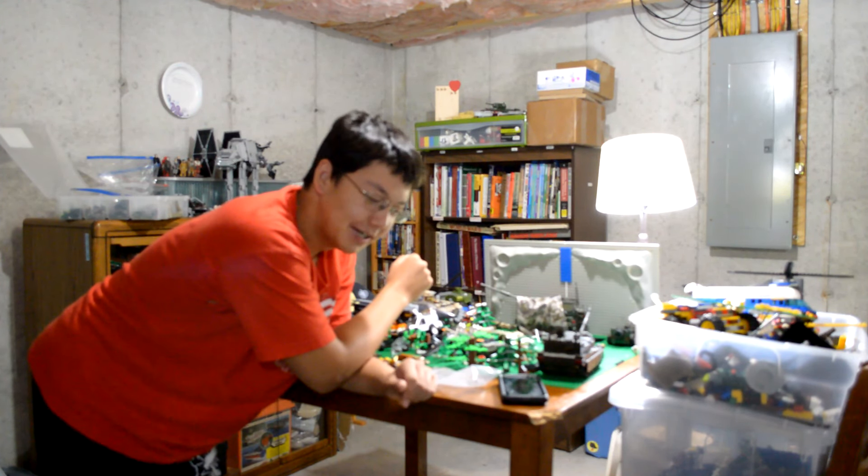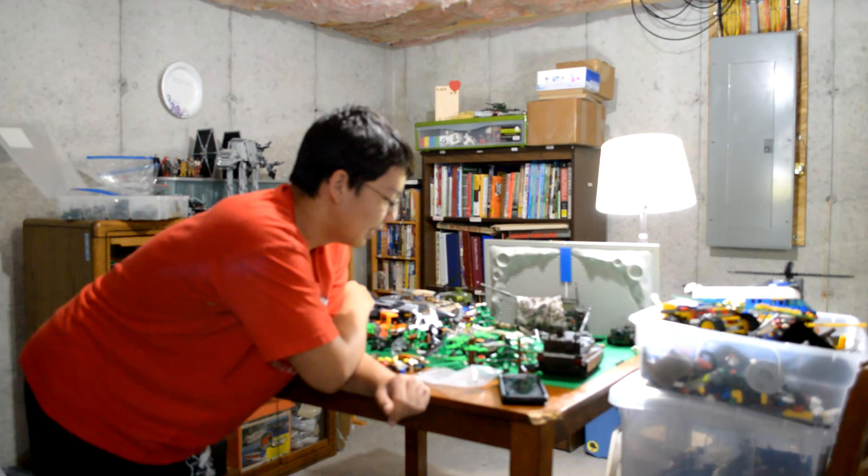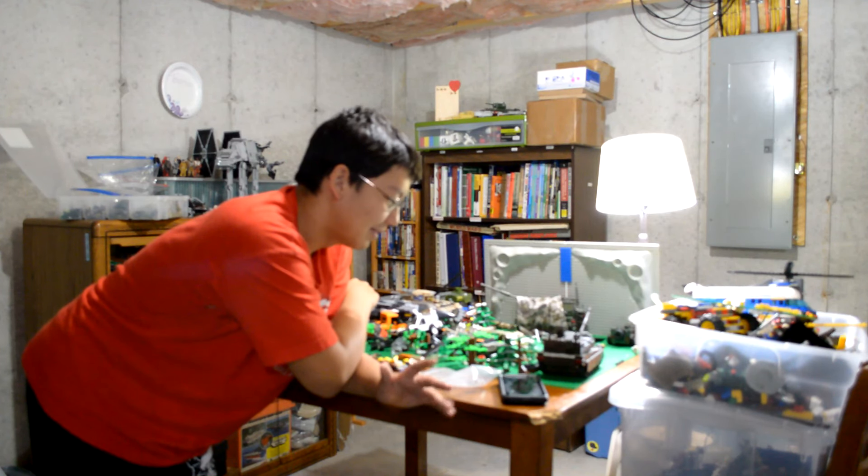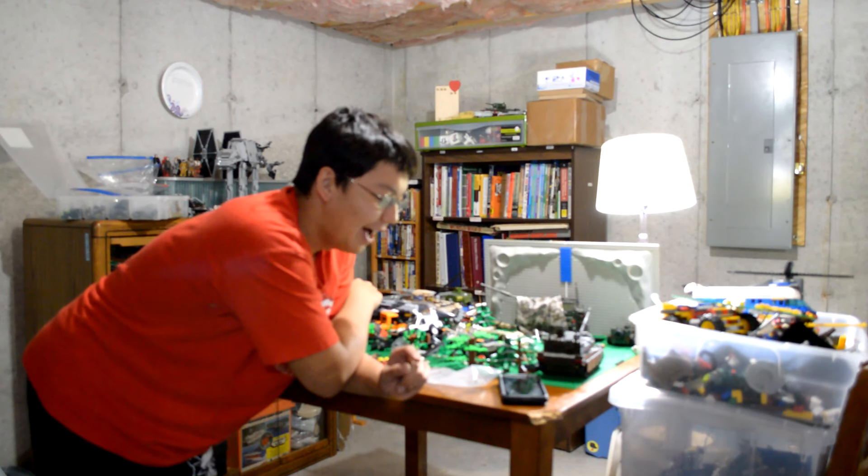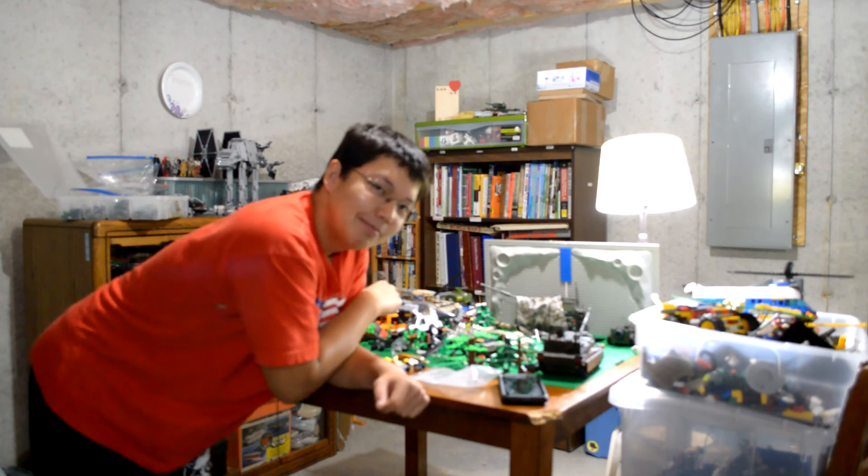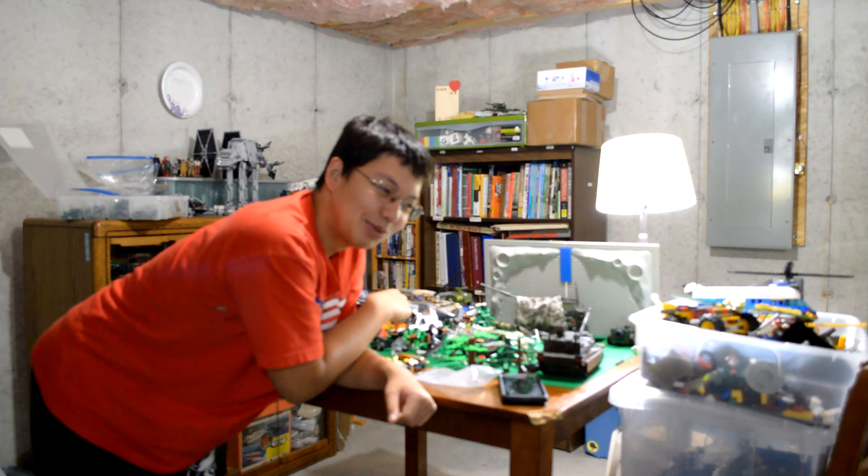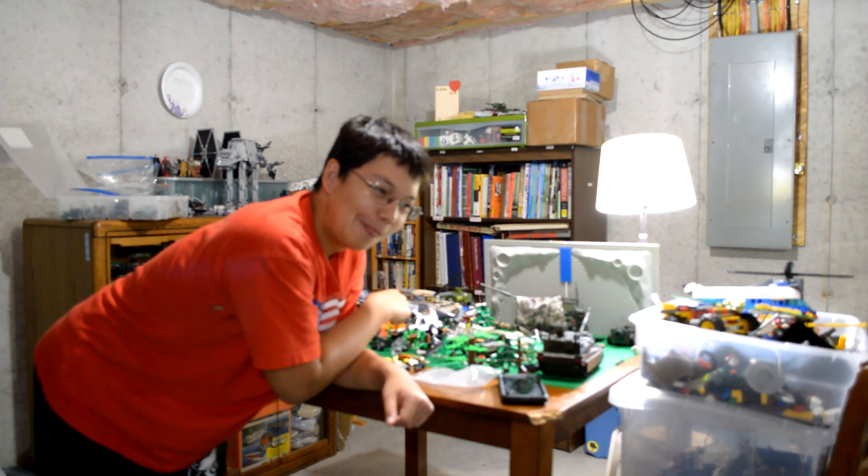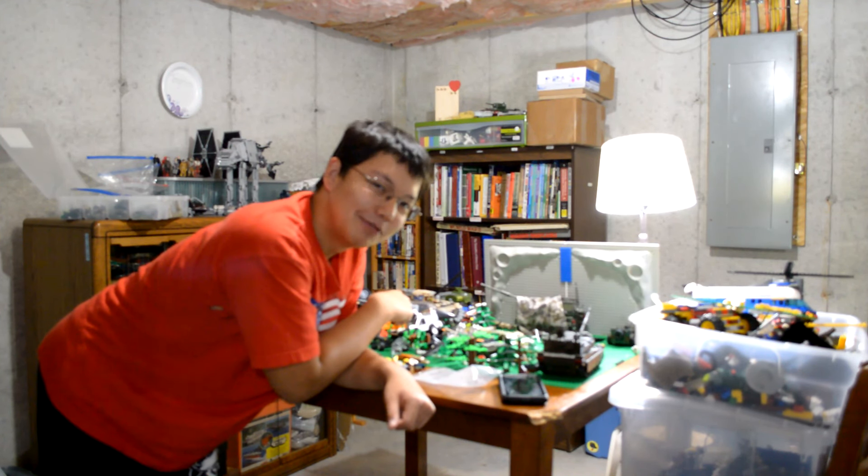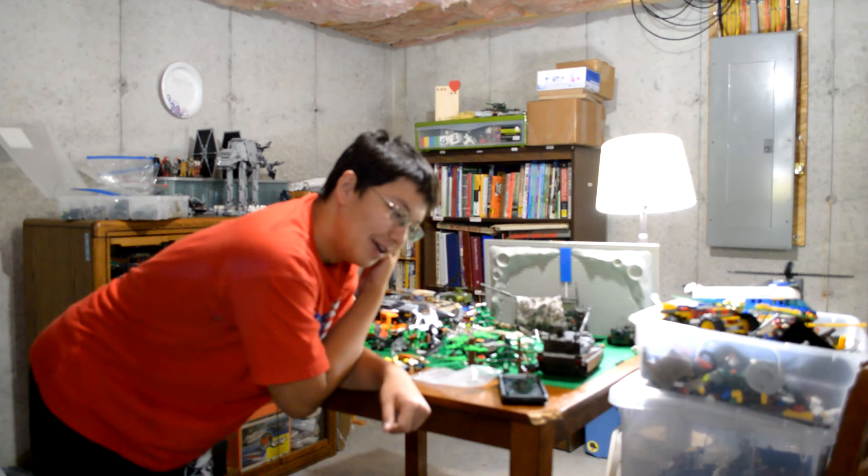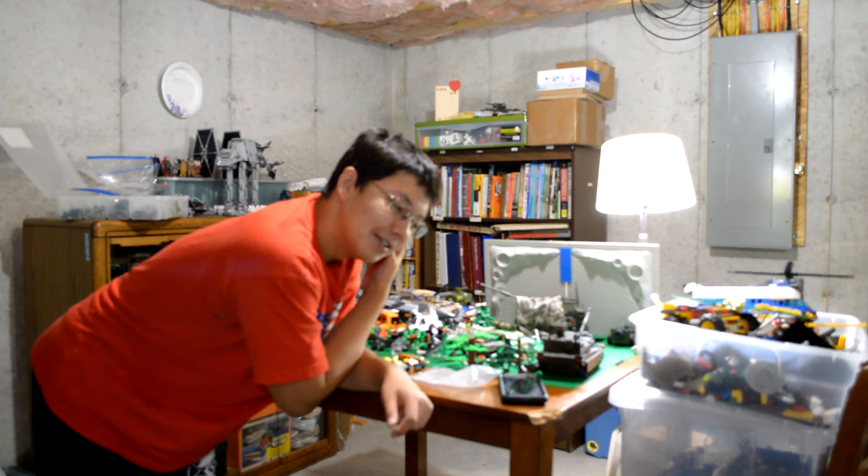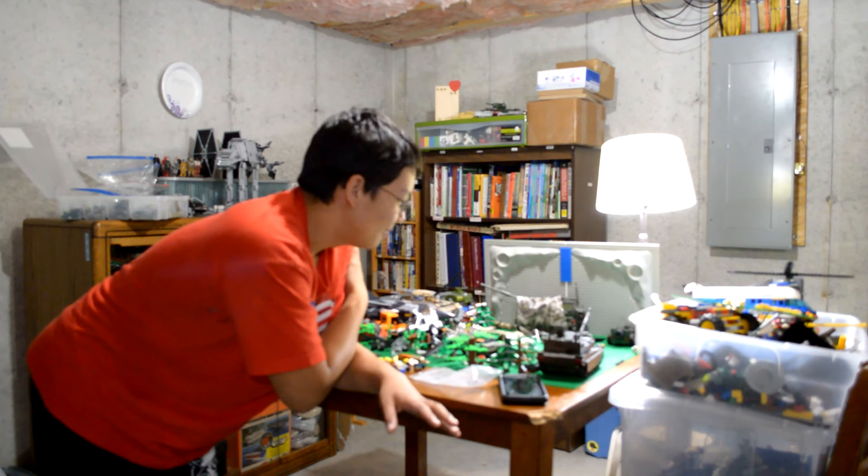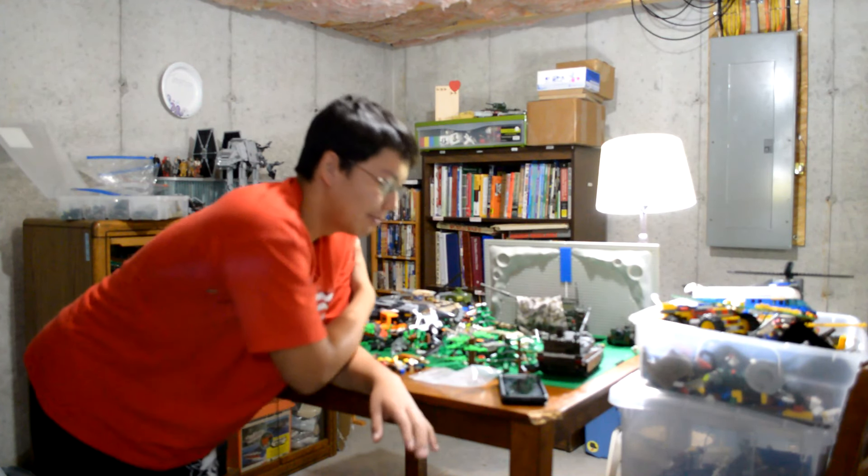I might release another reveal trailer or something like that. You know what? Maybe I'll show off my new technique that I'm learning as like a mini film, separate from Red Storm 6, but I'll consider that. And yeah, so I think you guys are going to be really surprised.